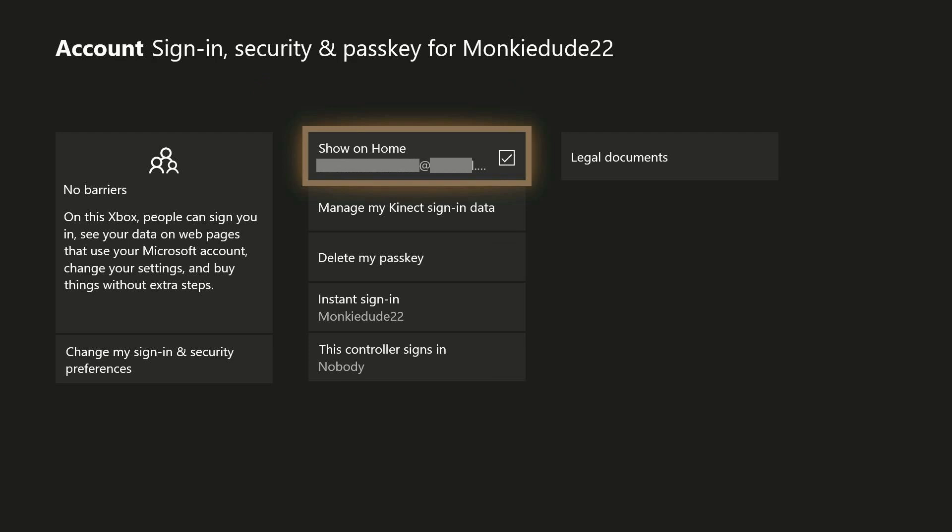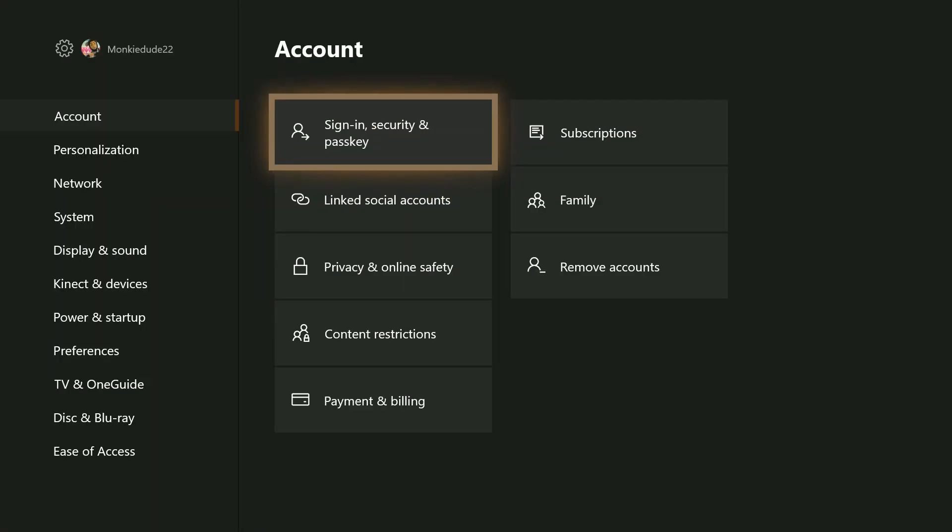Right here in the middle column you'll have the email address and Show on Home option. If this box is checked, go ahead and uncheck it, and it's as simple as that. That's what's going to eliminate your email address from showing up on the home screen.